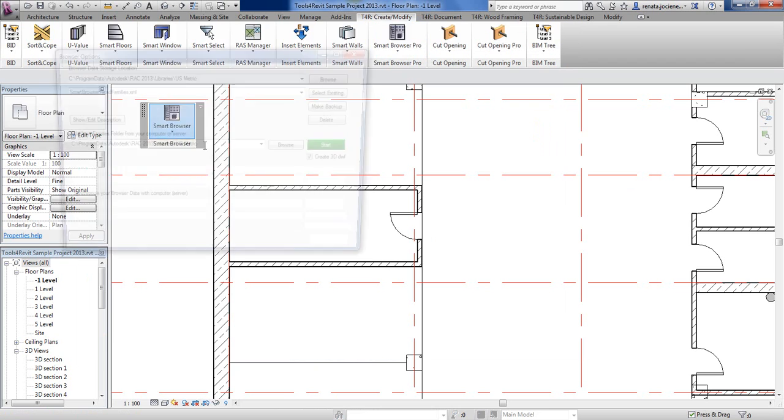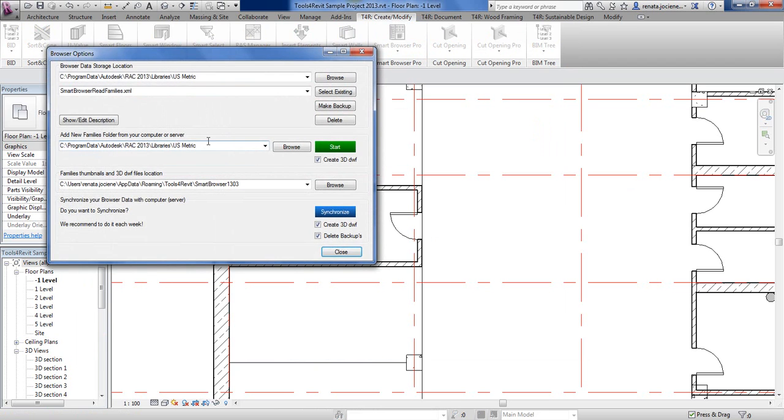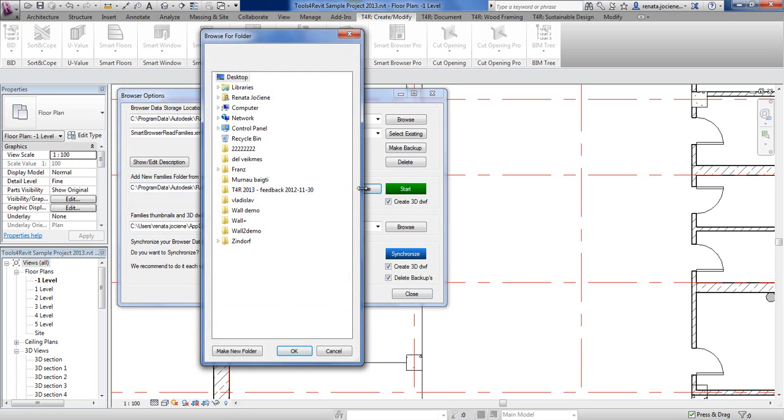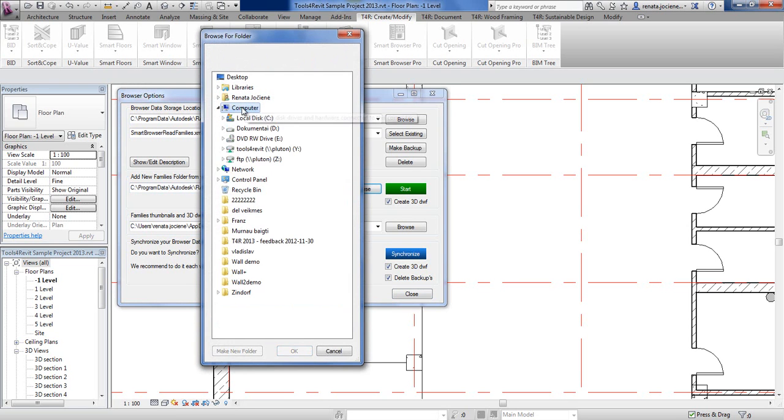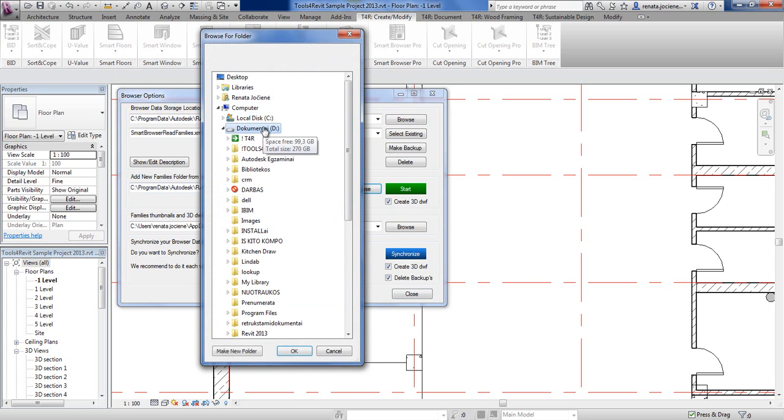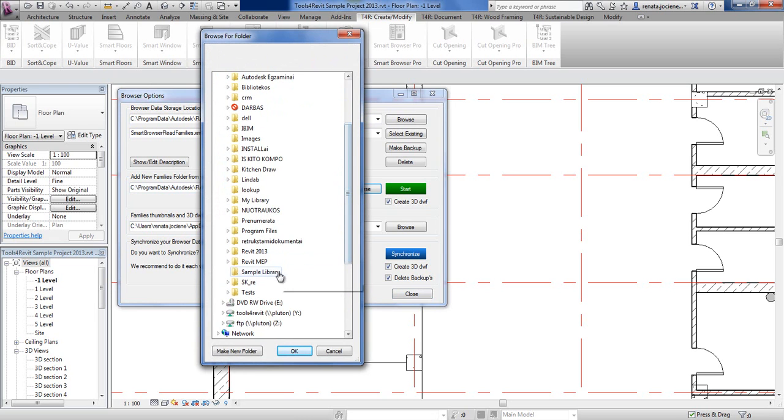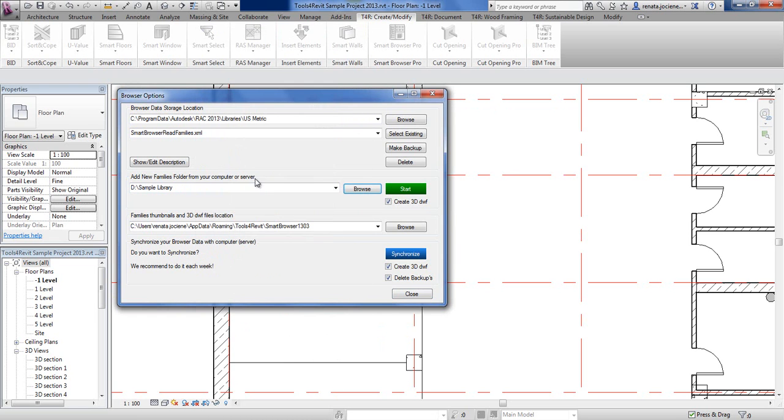Now we're going to the browser options and here you have to say where your library is located. I will select the sample library. After pressing start button, the tool will open every family and will read all information about every family.